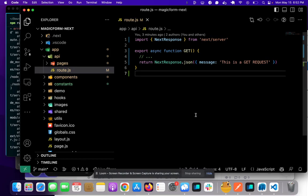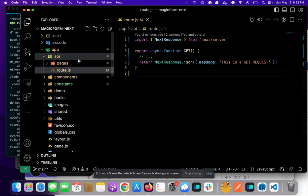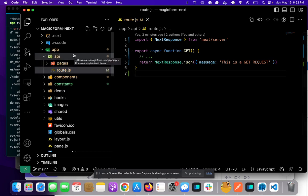Hey there, just wanted to quickly show you how to make GET and POST requests in the latest version of Next.js with the app directory. So this is confusing. I wasted a bunch of time, so I want to make this pretty simple.